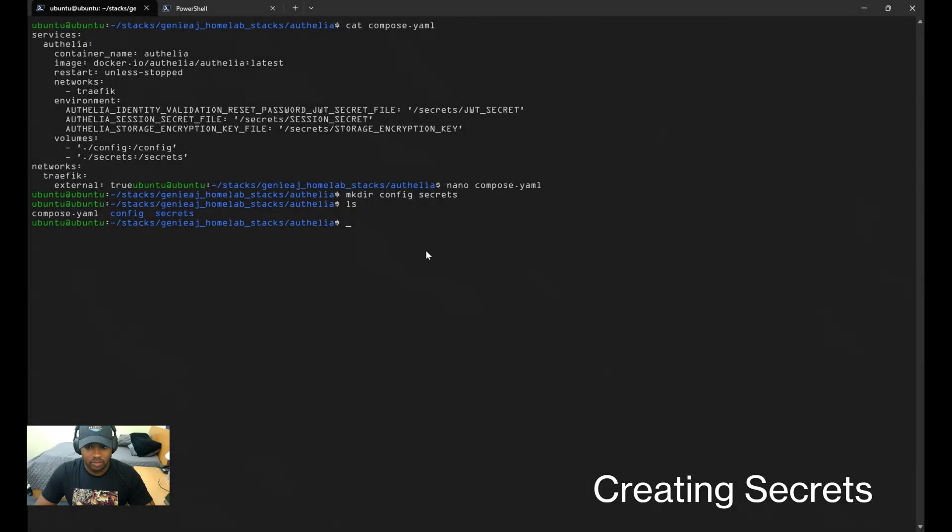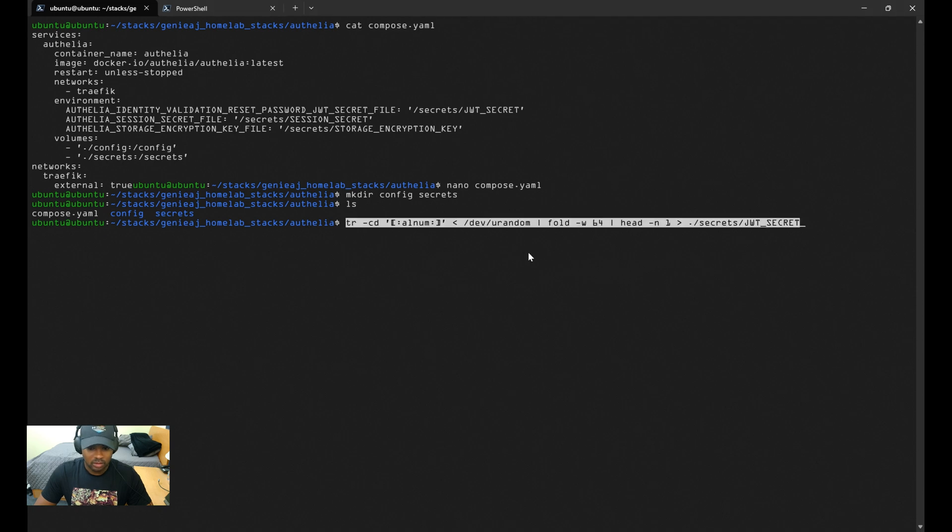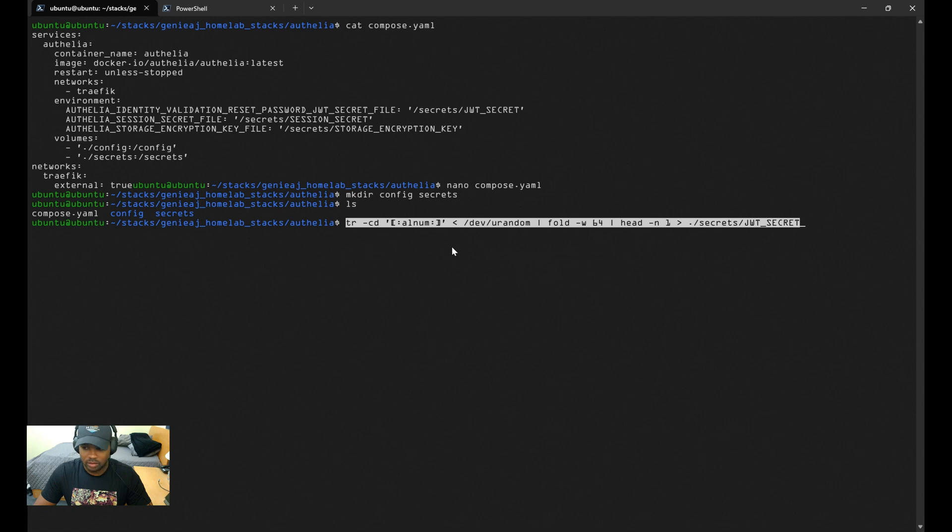Now we can run the following command to create the JWT secret first. Just keep in mind that all the commands I'm running will be available within my GitHub repository. Make sure you run this command within the root directory of Authelia. Looking at the command, it's generating a random character key and placing it within the secrets directory.